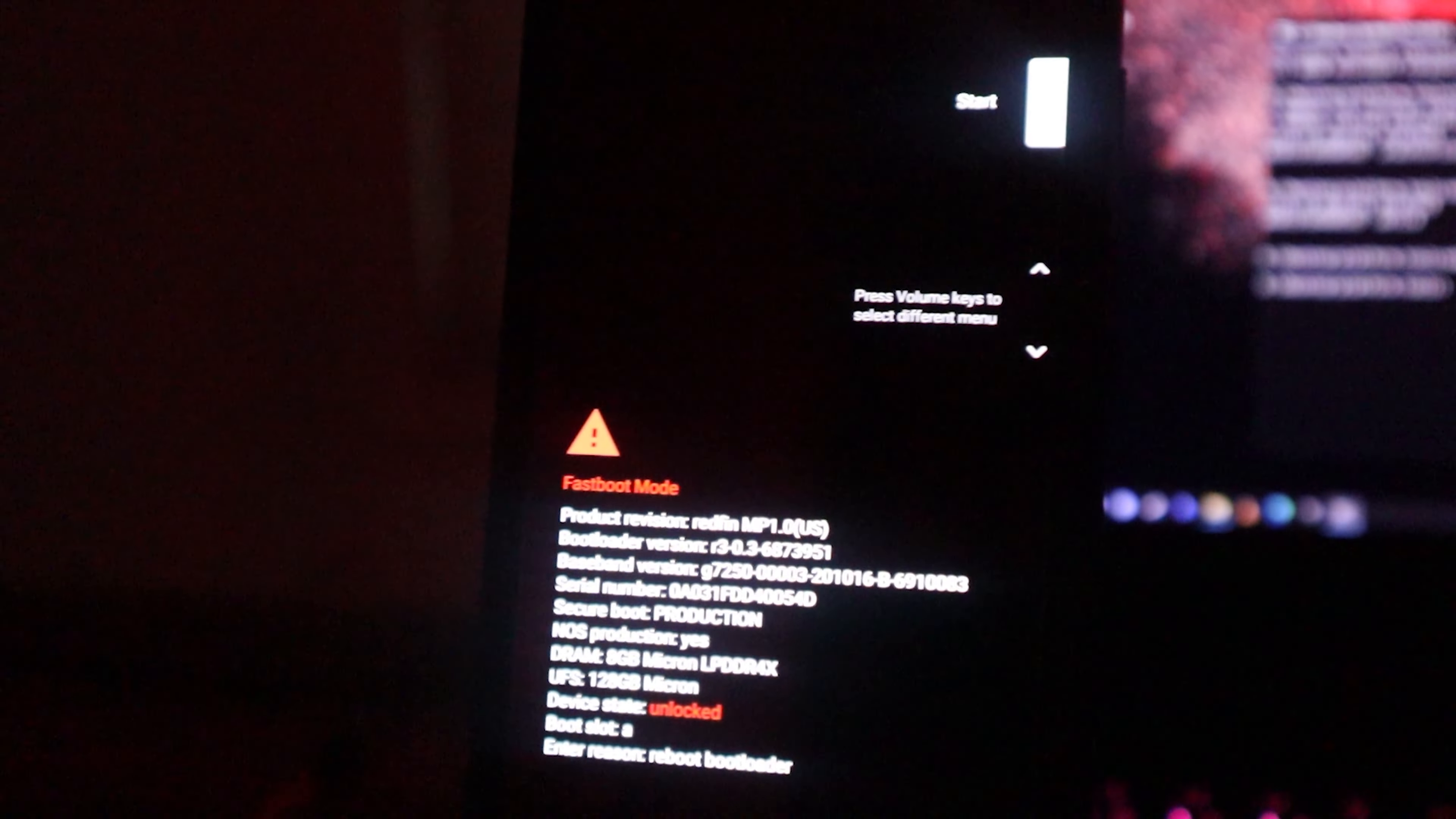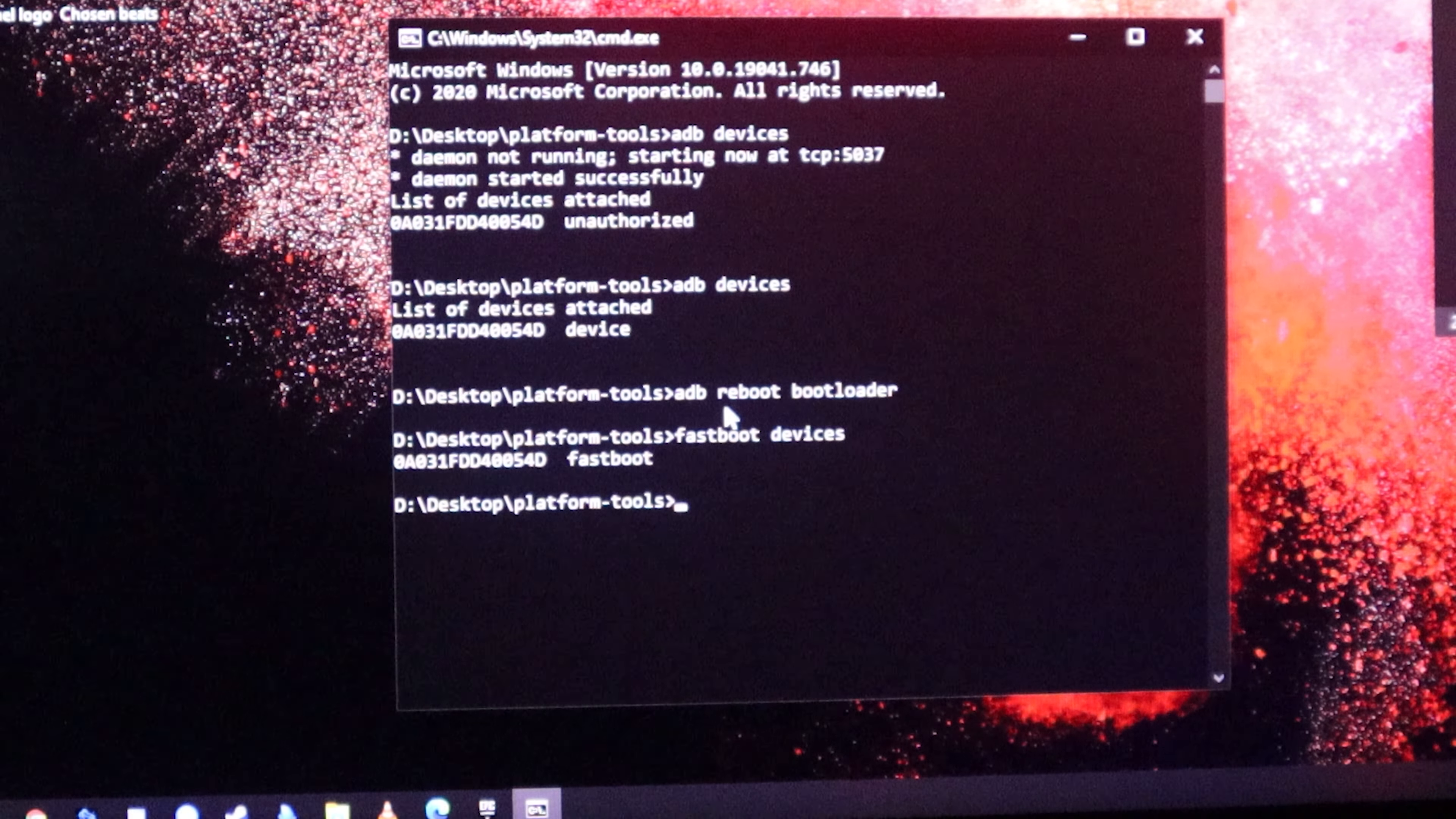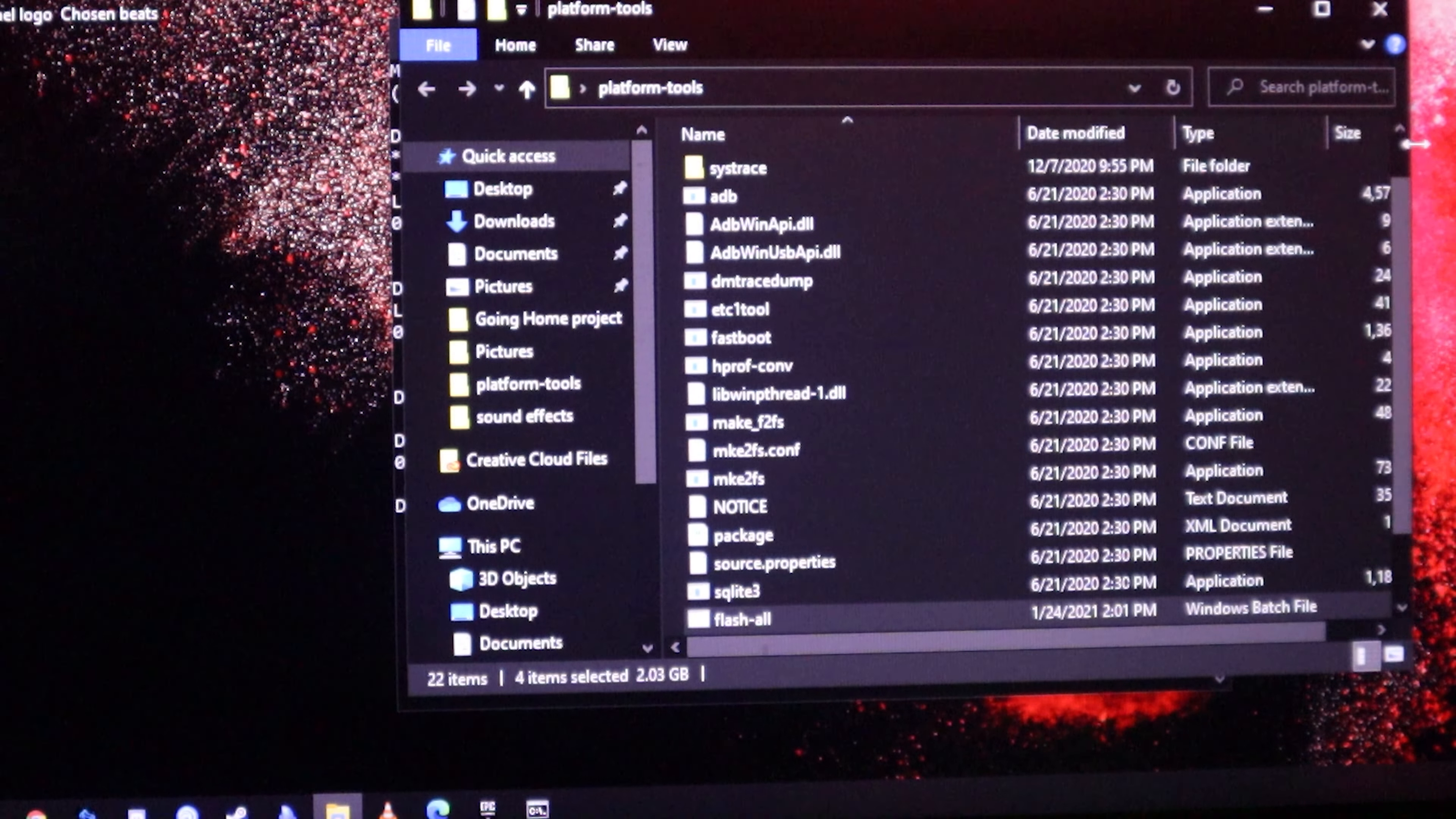Once you hit enter, this is going to reboot your device into bootloader mode. Now once we are in fast boot mode, we're going to go back up to our command window. This time we're going to type fastboot devices and hit enter. Once you do that, the computer should recognize the phone in fast boot mode. You have fastboot. That right there is telling me my phone is ready to go.